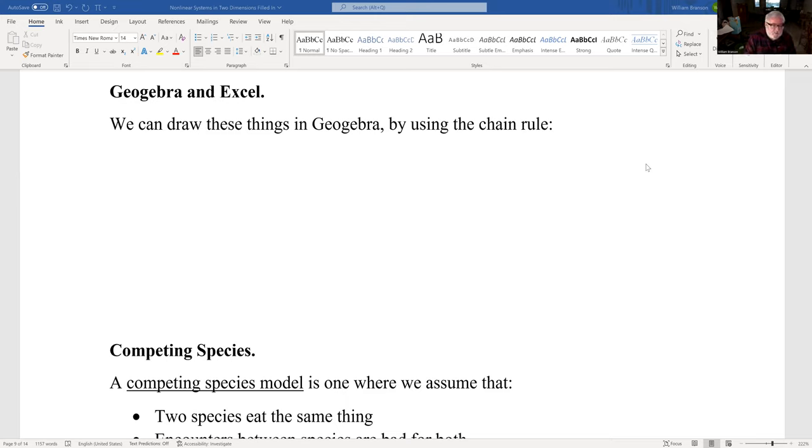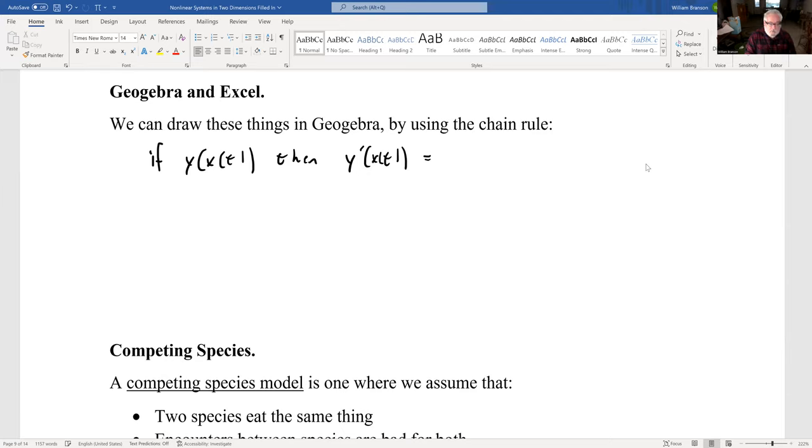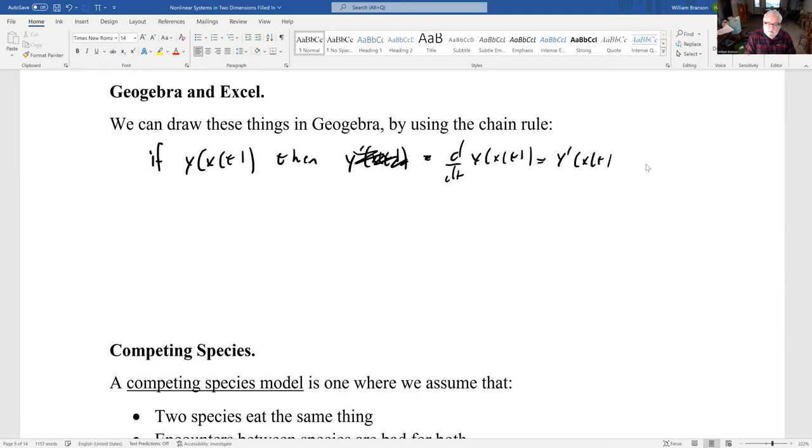But we can do a little chain rule thing here. However, if y is a function of x and a function of t, then the derivative of that is y prime of x of t times x prime of t.